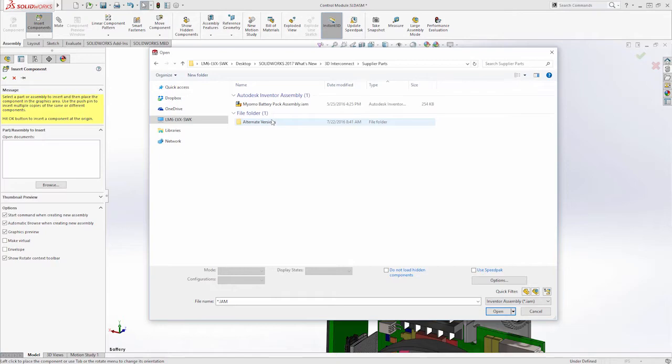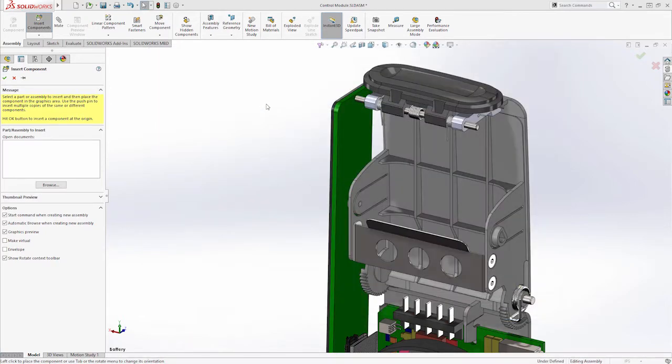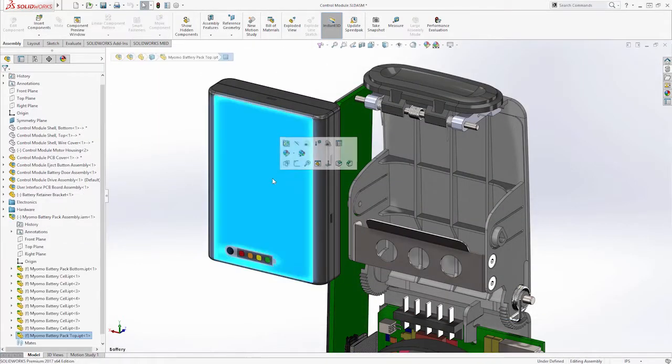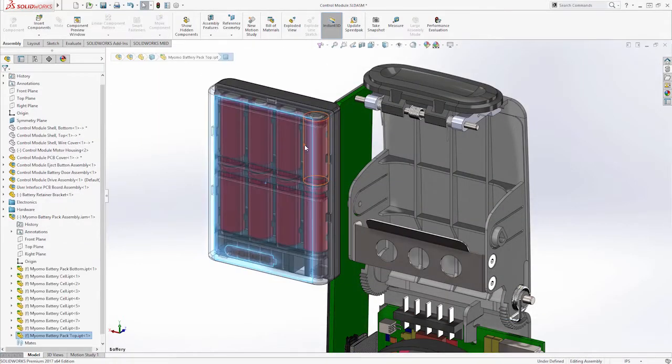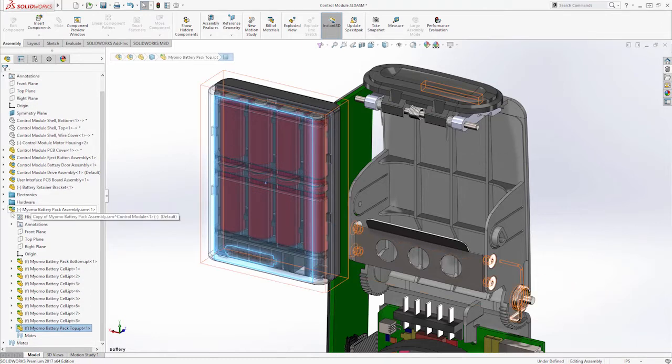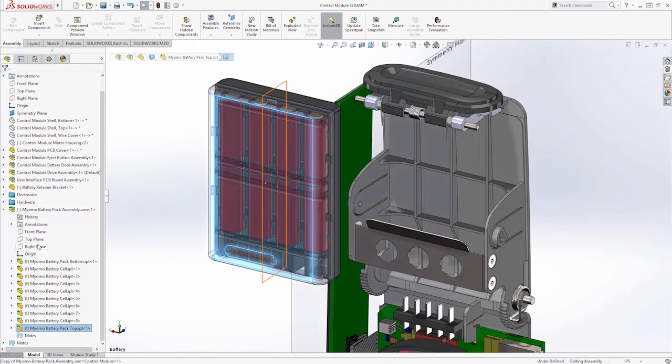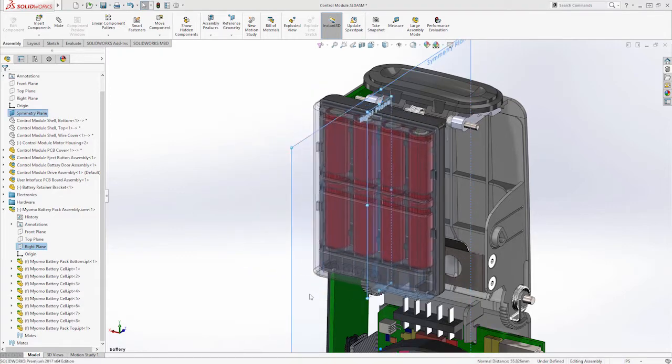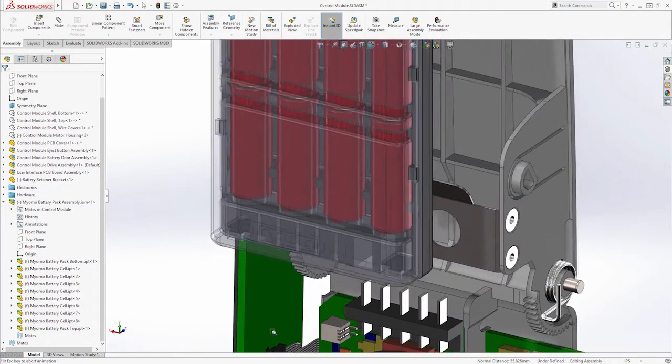Here we have this battery pack from another CAD system, and we insert that into our native SOLIDWORKS assembly. Once we do that, we can go ahead and do the same mates and measuring, all the things you normally would do with a SOLIDWORKS assembly.